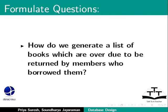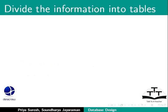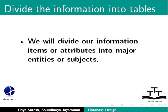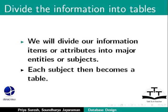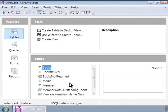Now that we have some details, let us see how we can divide the information into tables. We will divide our information items or attributes into major entities or subjects. Each subject then becomes a table. So the preliminary list of tables looks like the image shown on the screen. The major subjects or entities shown here are the books and the members. Therefore, it makes sense to start out with two tables: one for books and one for members.